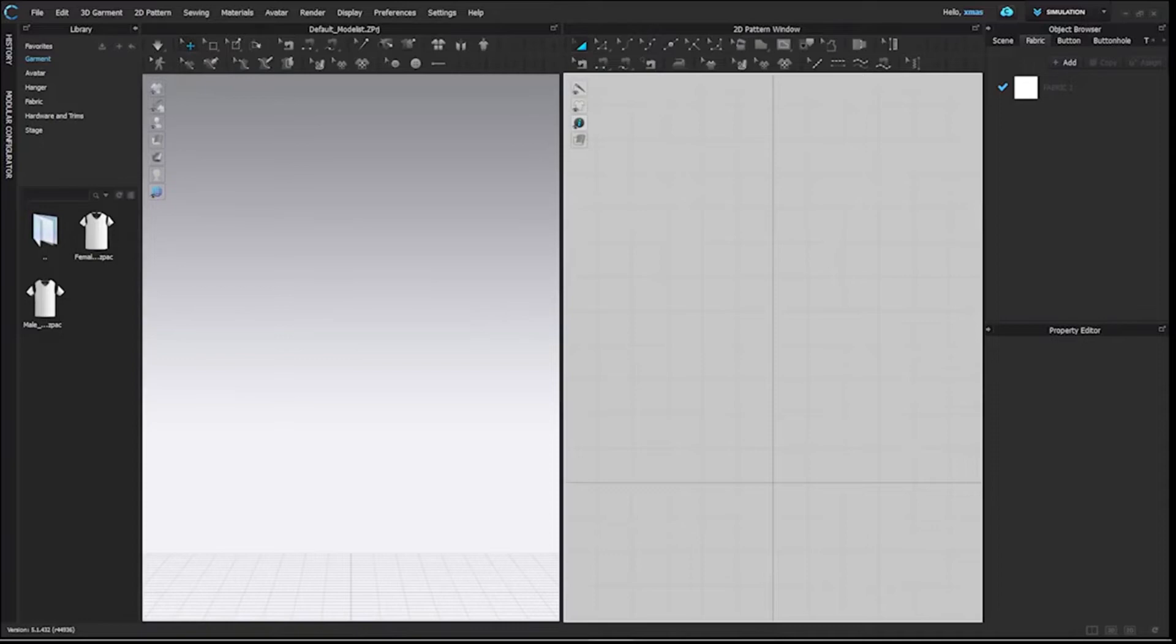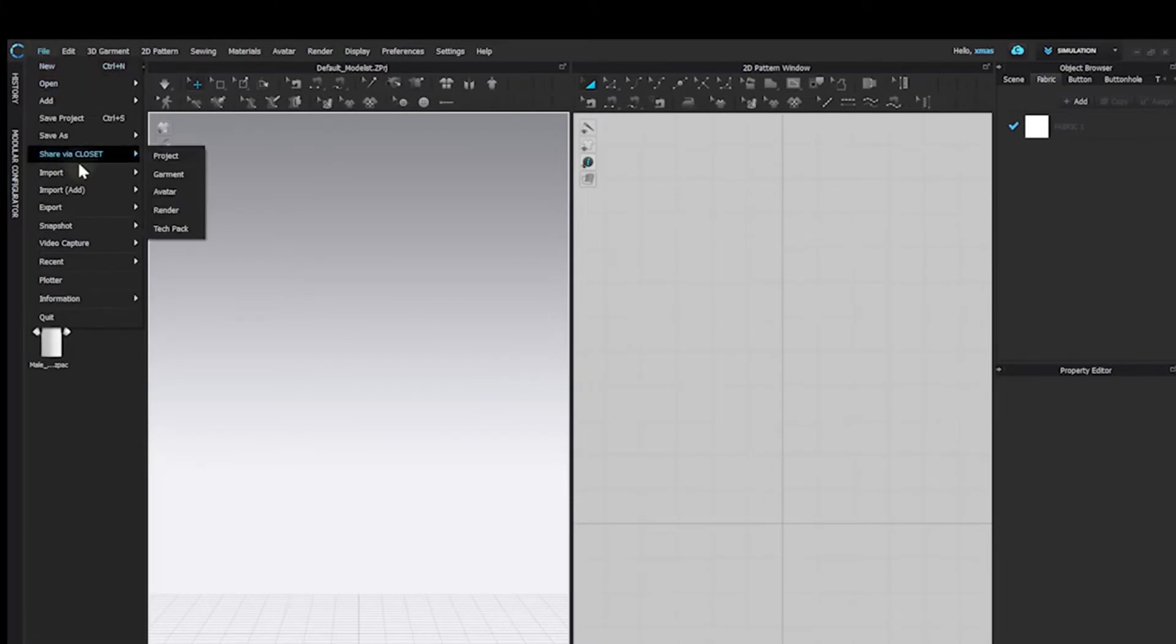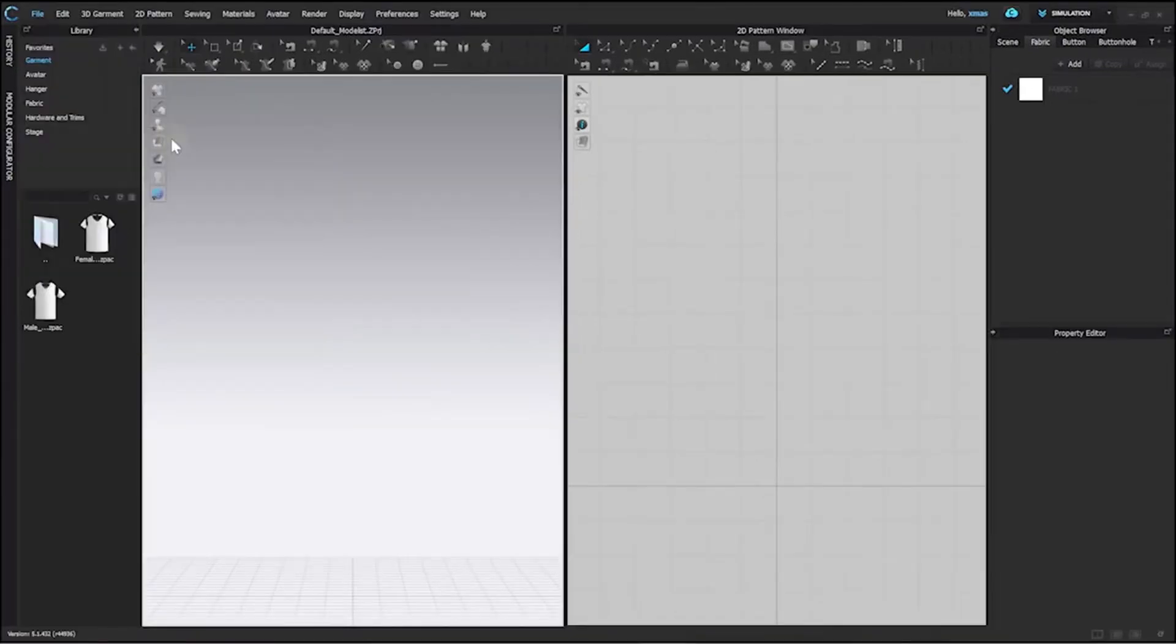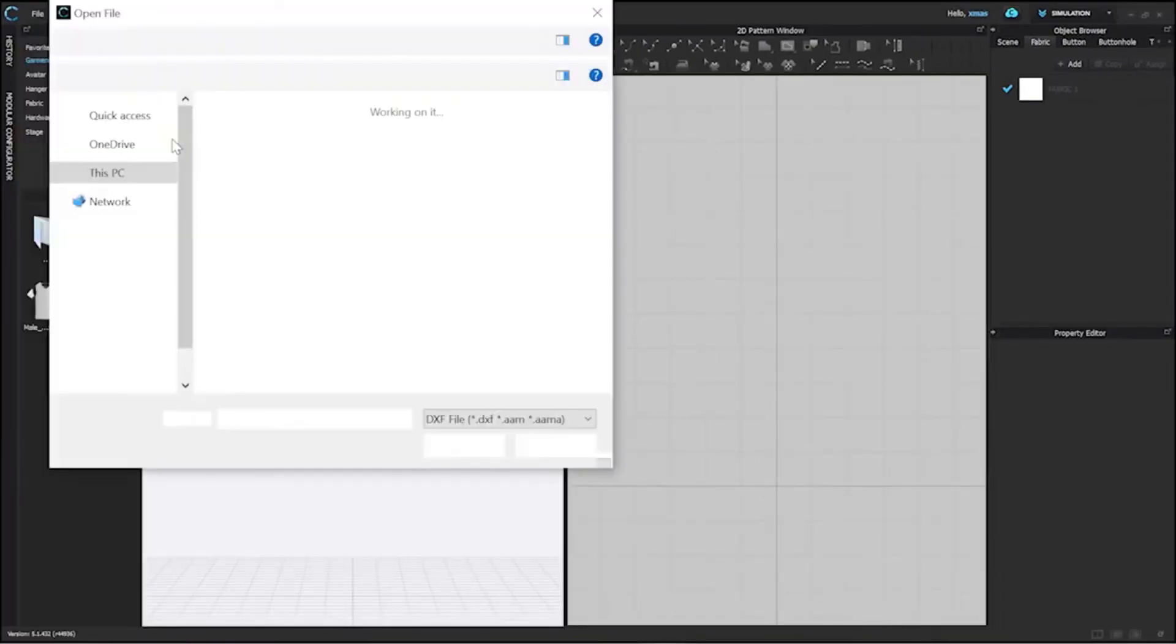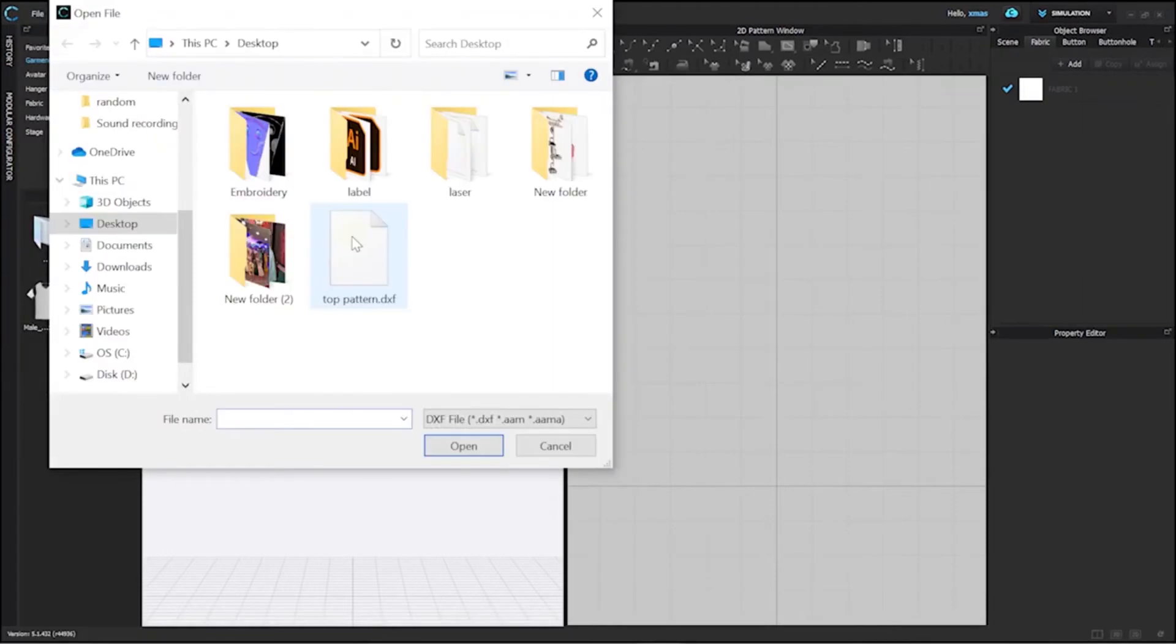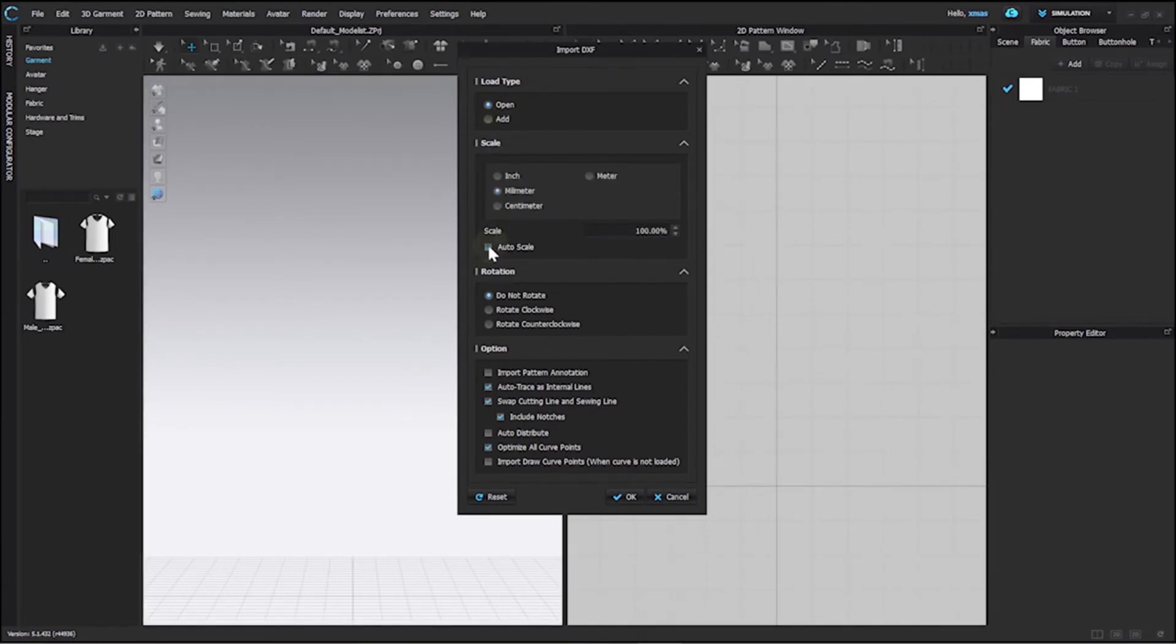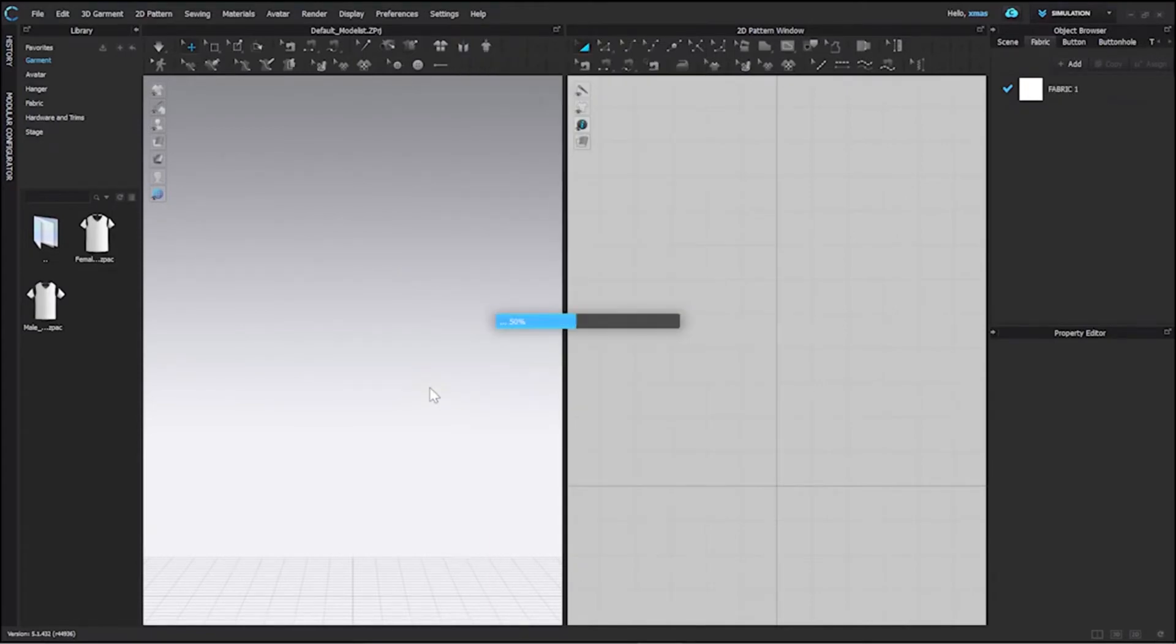This is how we can import a DXF file in Clo. Go to File, Import, and DXF. After this, you will get a dialog box to browse the file as usual, and then you will see the further changeable options related to its size, rotation. After doing all the required changes, press OK and here is the file we loaded.